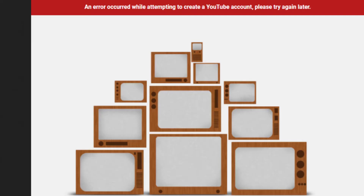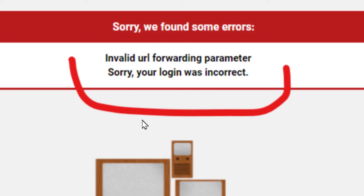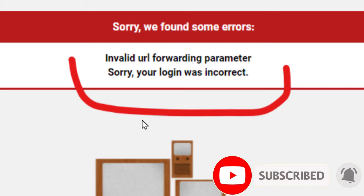The second trick: in your own YouTube Studio or YouTube account, just wait a maximum of 30 minutes. Once you've waited and keep refreshing or try to log in, you will get a different error saying: 'Sorry, we found some errors — invalid URL forwarding parameter, sorry your login was incorrect.' This is actually very good news. It means your channel has been converted into a brand account and your Gmail or YouTube no longer has a parent channel, and it's trying to create one on its own but failing.